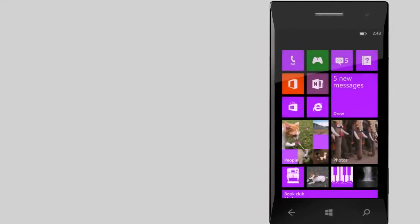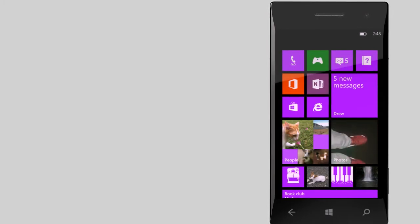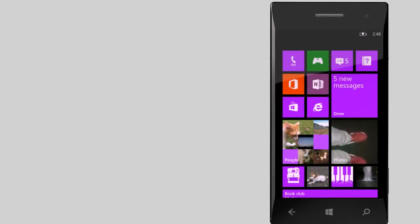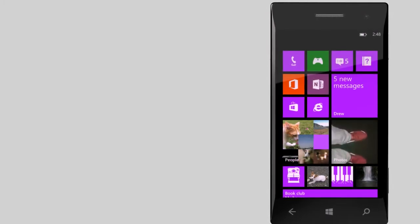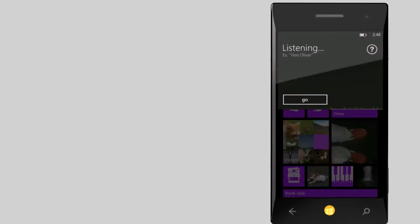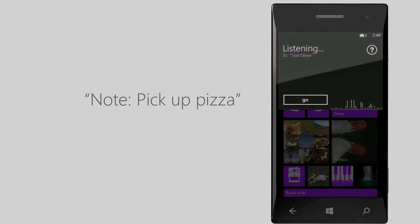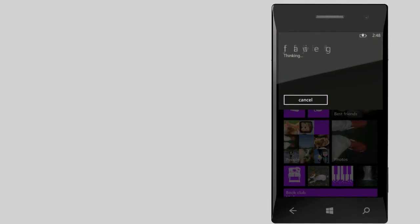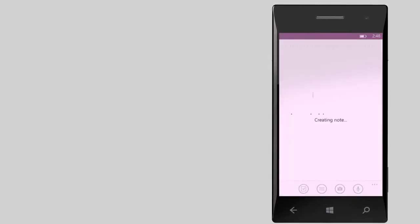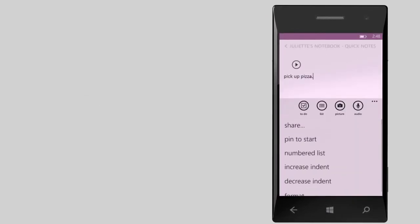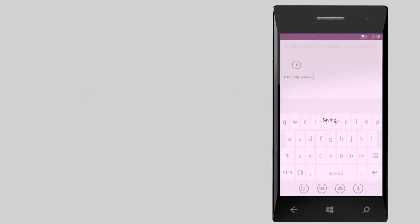And how about taking a note? Just say note and say what you want. Note, pick up pizza. I'll pin it to start so I'll see it later.